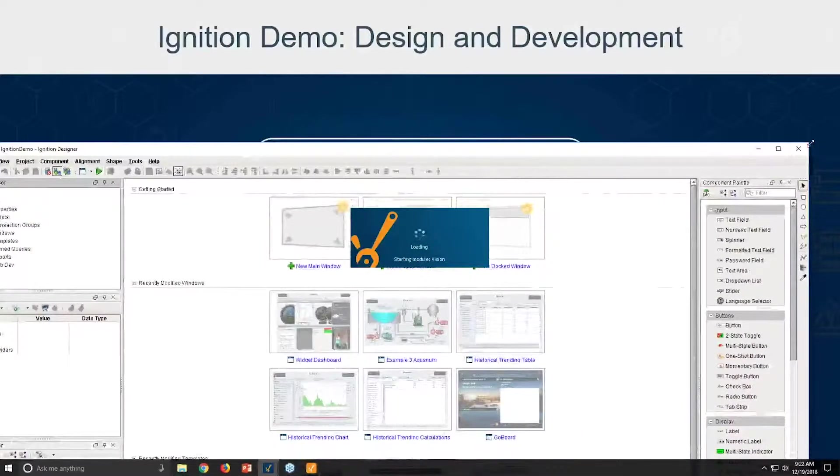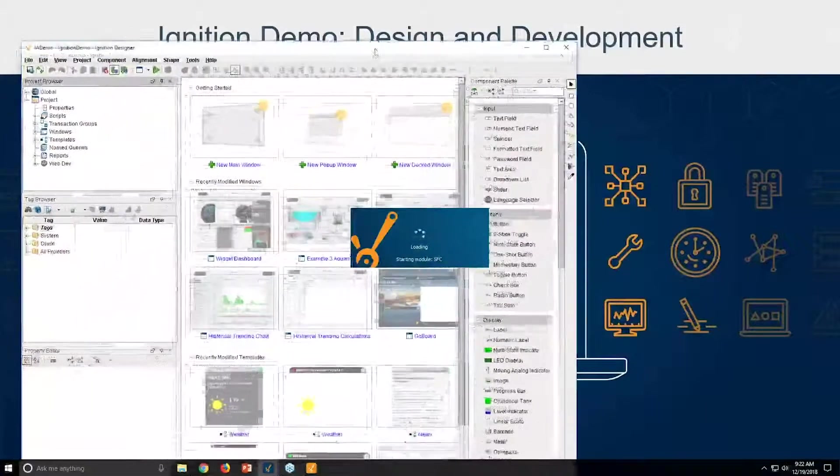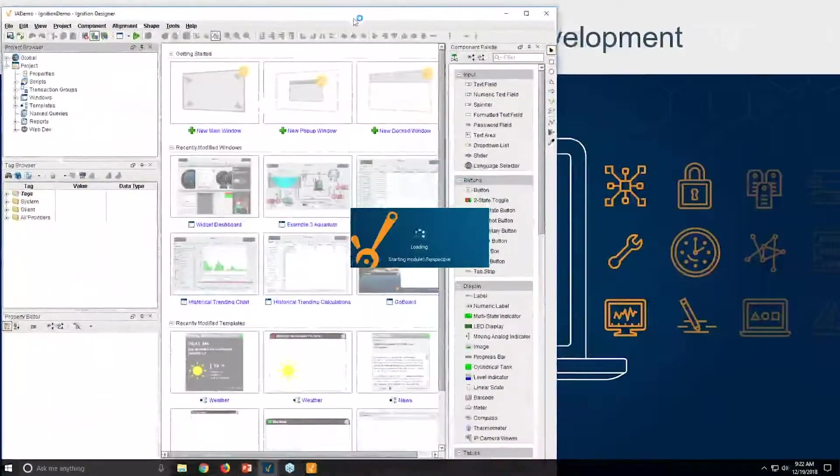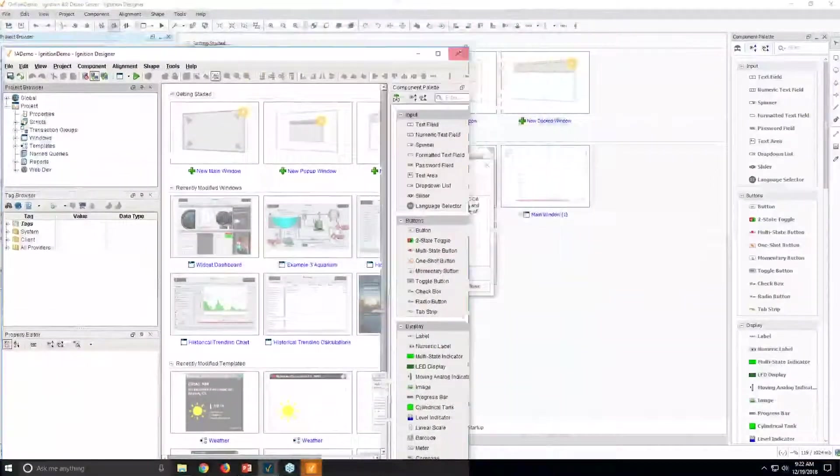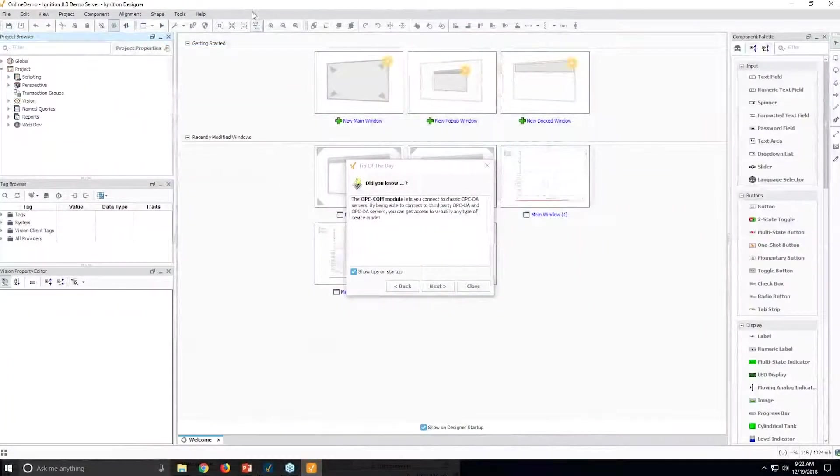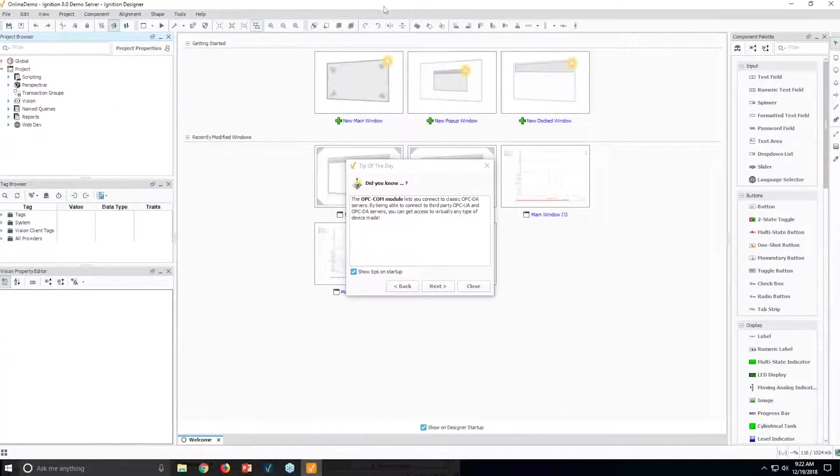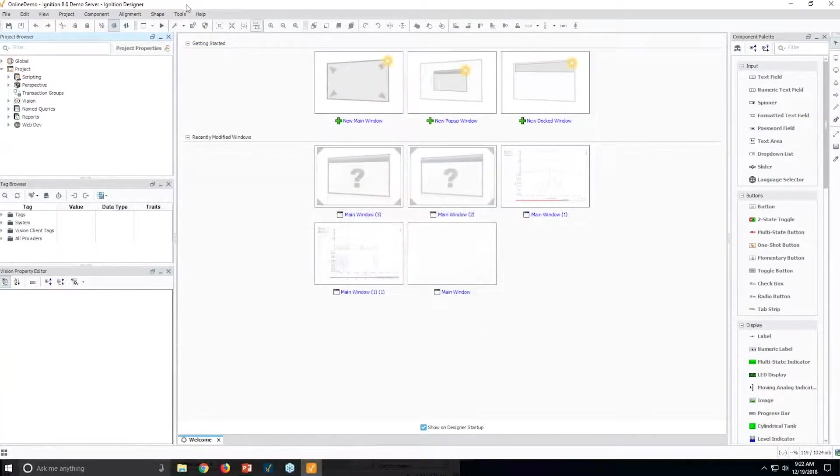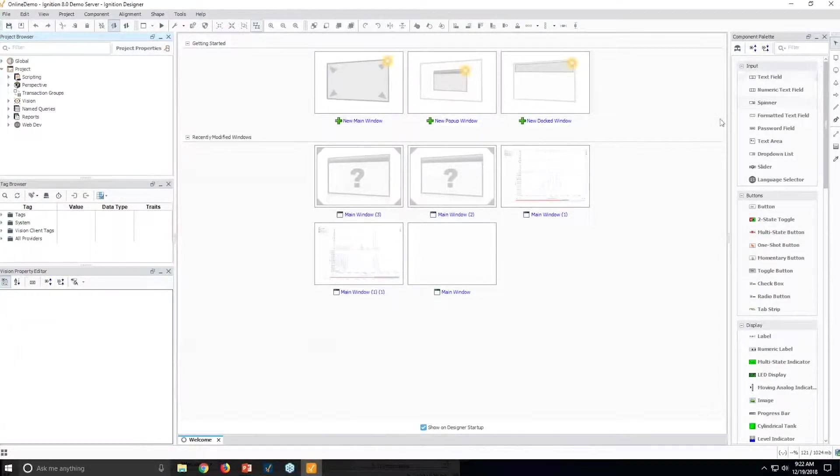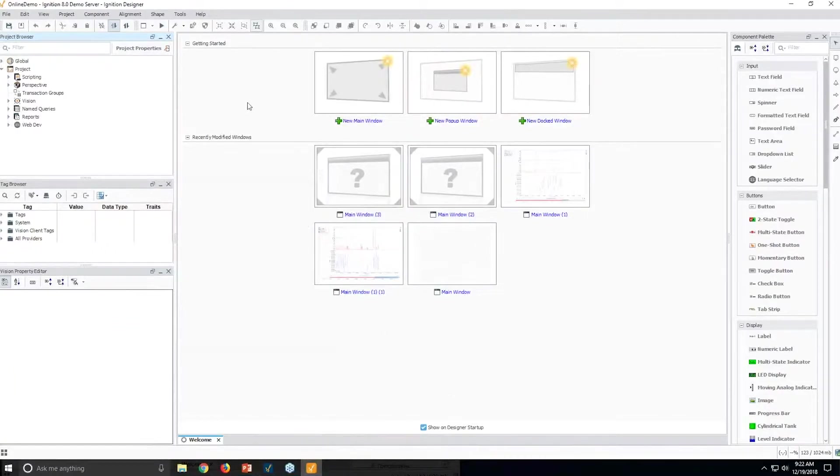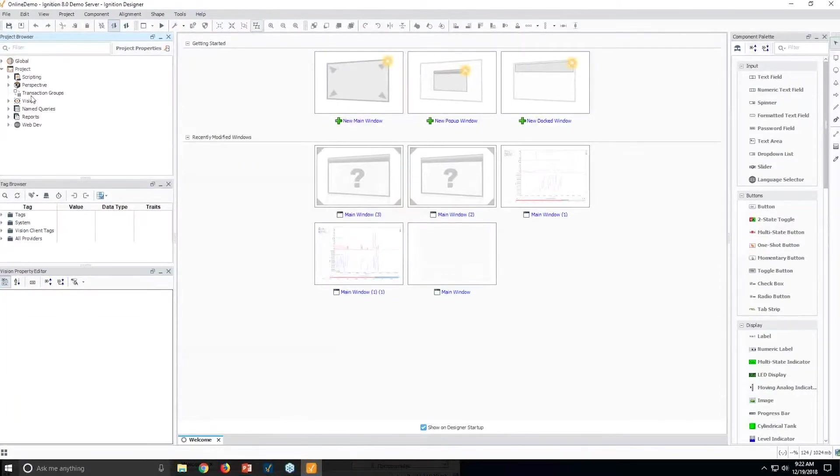But these designers are designers for different versions running side by side, running on the exact same system. So if you were to, if you're in integration and you happen to go to a different customer system, and that different customer has a different version of Ignition, you can just launch the designer from whatever version they have. You don't have any need to go in with a pre-configured, pre-setup design environment on your laptop. This is the new designer here.